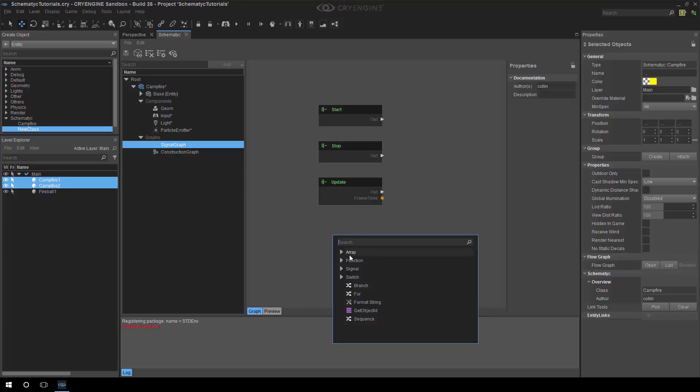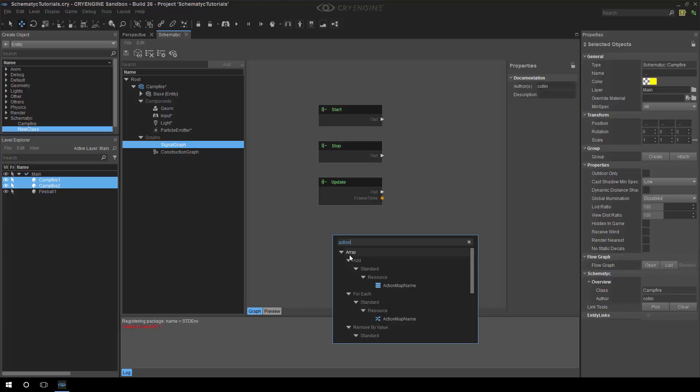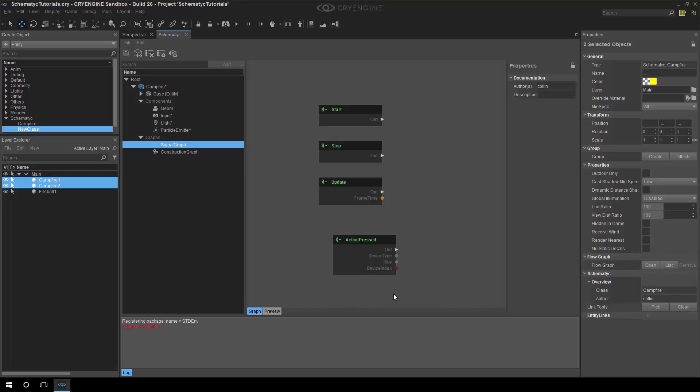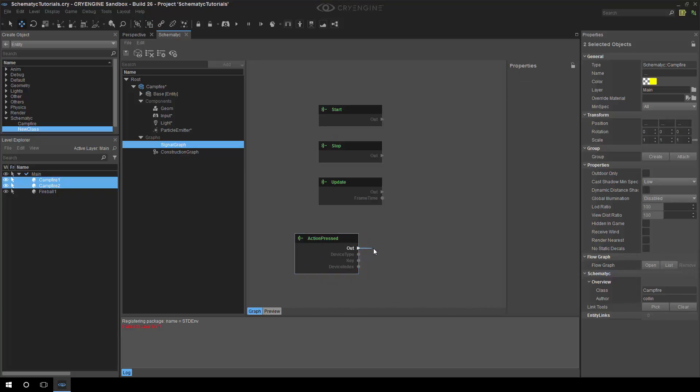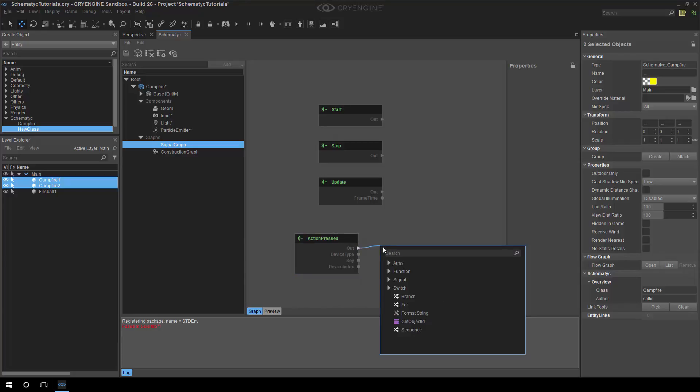And what we want to listen to is action pressed, and this will basically fire when we press a button on the joypad. We don't want it on any old button, we want to actually be selective.